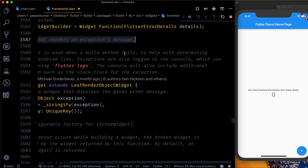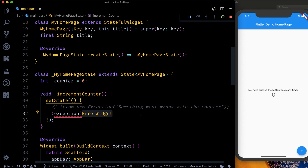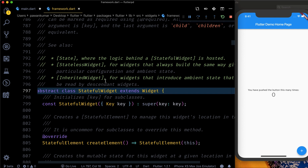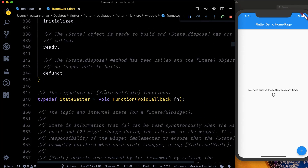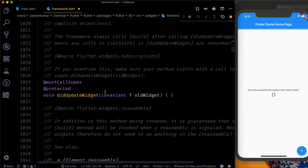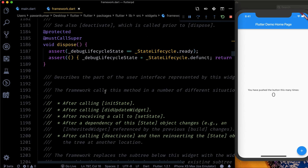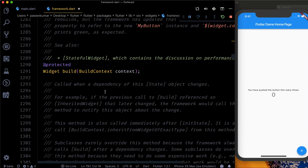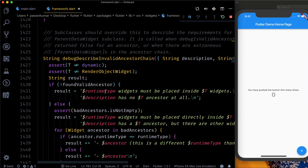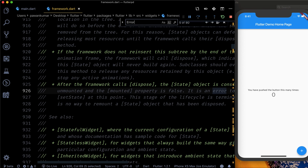Going to the documentation: 'A widget that renders an exception's message. This widget is used when a build method fails, to help with determining where the problem lies.' Now let's go to the StatefulWidget source. I'll delete this piece of code, go to the StatefulWidget, and see when it actually happens — what actually happens with the StatefulWidget when it's about to build itself. We'll try to find out where it does the error handling, because somewhere it is doing that, and I'll search for ErrorWidget.